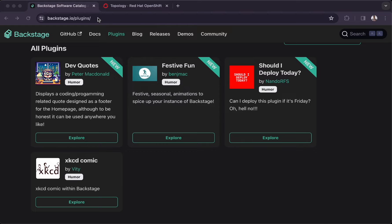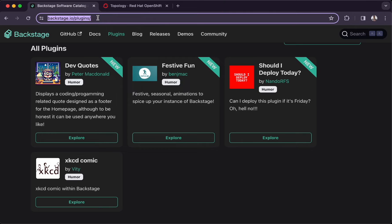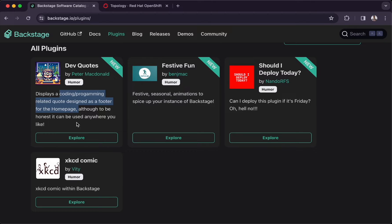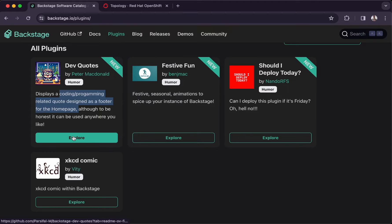To start with, let's go to backstage.io/plugins to see the list of all available plugins. In here we can see a front-end plugin which is called devcode, and this plugin provides the capability to show programming-related quotes. Let's explore this plugin.